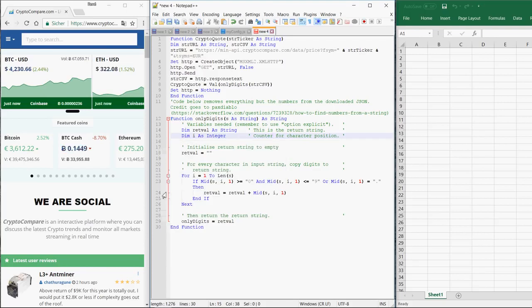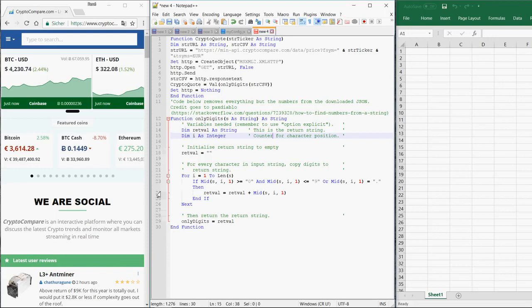Hi! Today I would like to show you how you can get the latest price of any cryptocurrency into Excel. It's actually very easy.